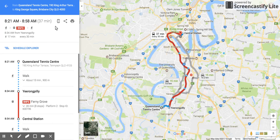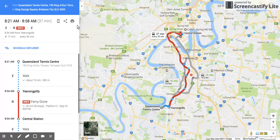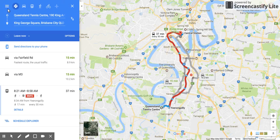You can also send that through to your mobile phone, or you can share it through a text or any other social media network that you might be on. So that's how you print using the new Google Maps — thanks for watching, please subscribe.